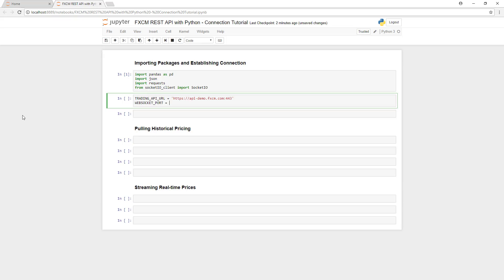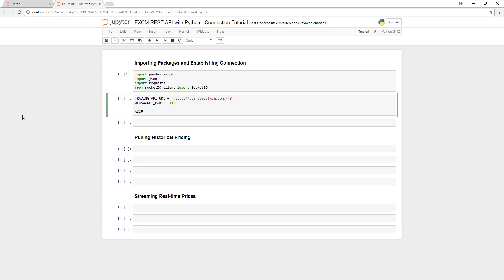And finally, we'll enter in the access token that we generated from the trading platform earlier.